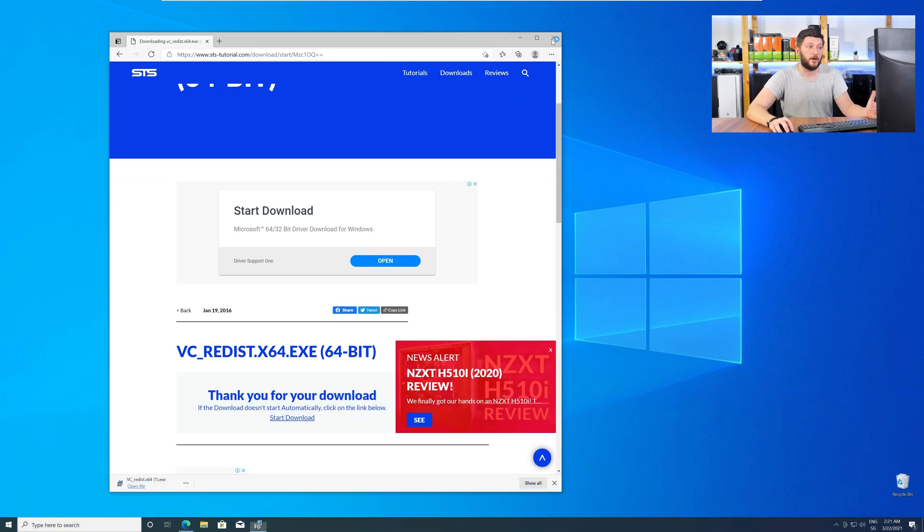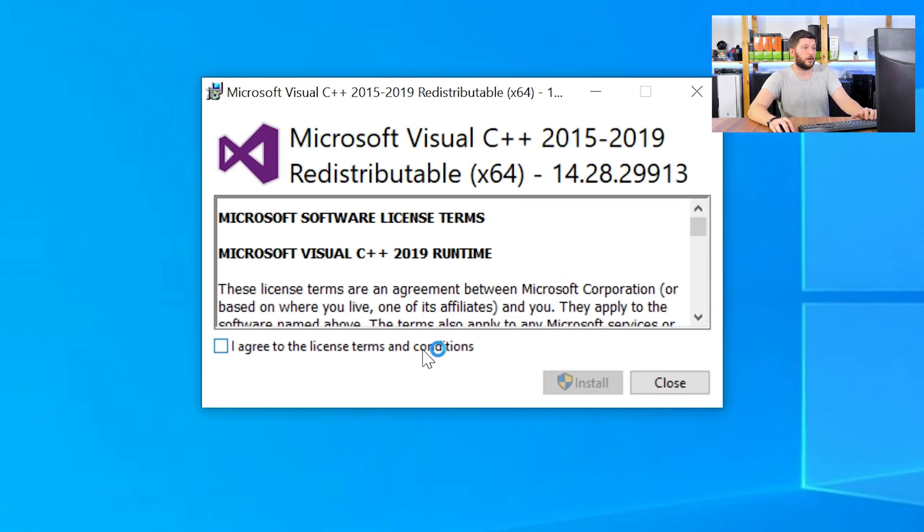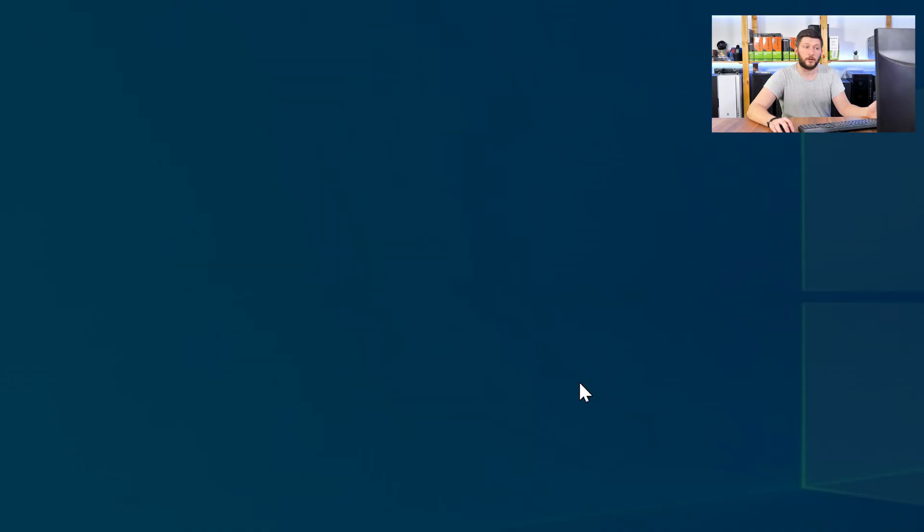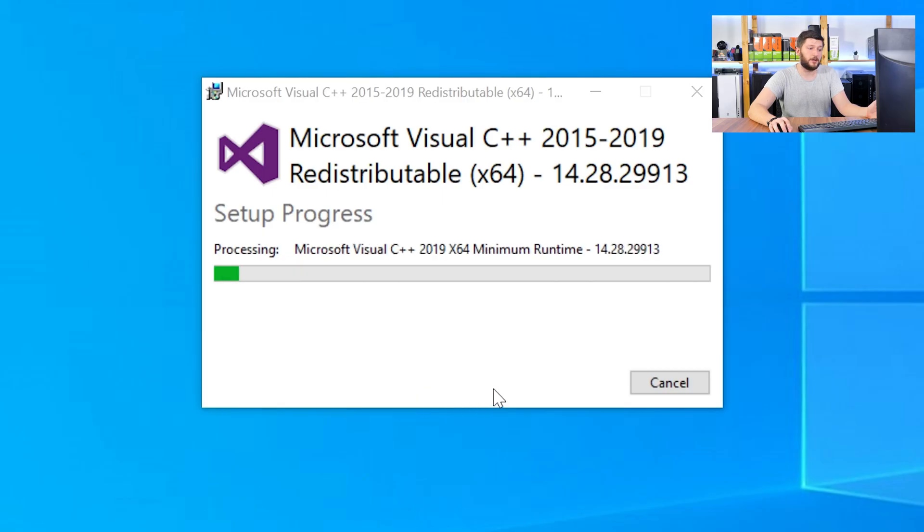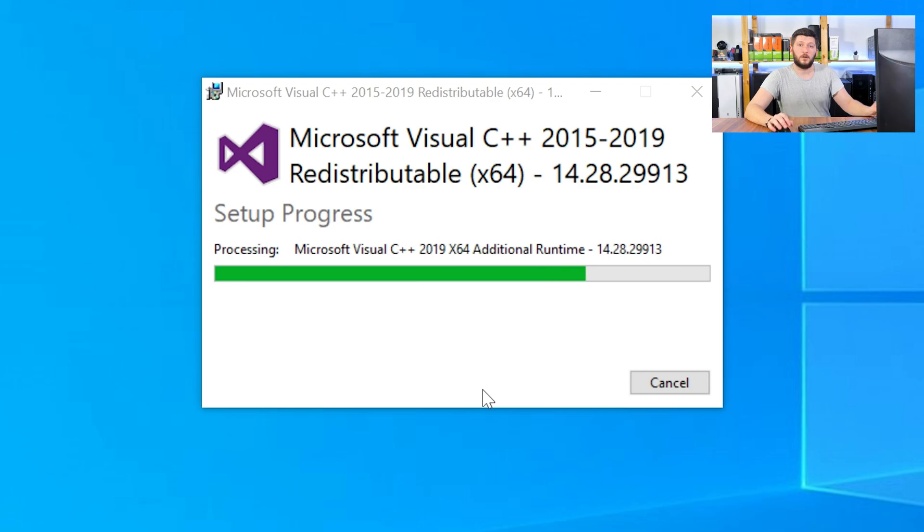Once downloaded, open the installer, check the mark next to I Agree, click on Install, and wait until the installation is finished.